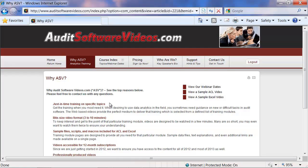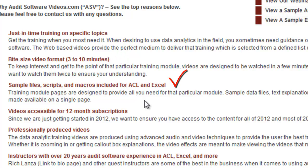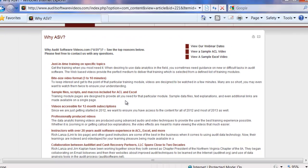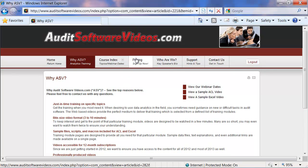Just to conclude on why Audit Software Videos is a great way to train: we've really tried to focus just-in-time training to your on-the-job training needs, which is what everybody seems to want. We've tried to create bite-sized videos to keep the training short and sweet and relevant to what you need when you're in the field, and by giving you those sample files, you can actually practice on the sample data prior to doing the work yourself.